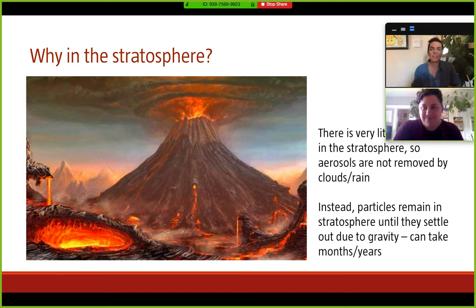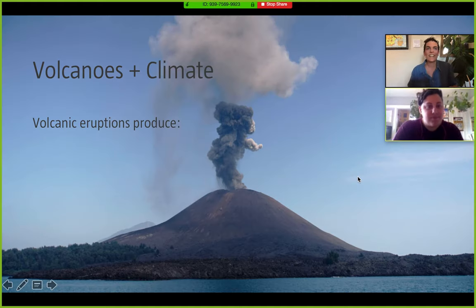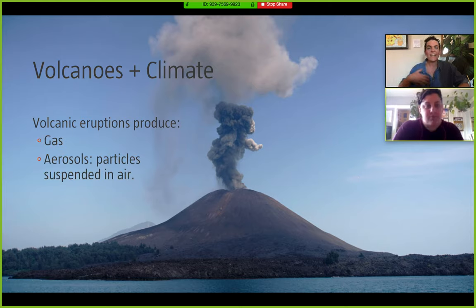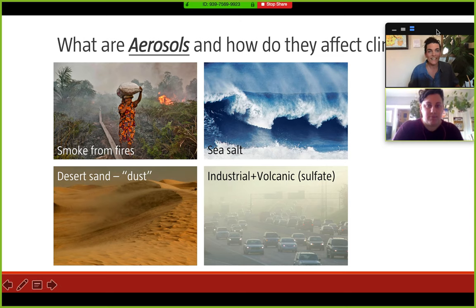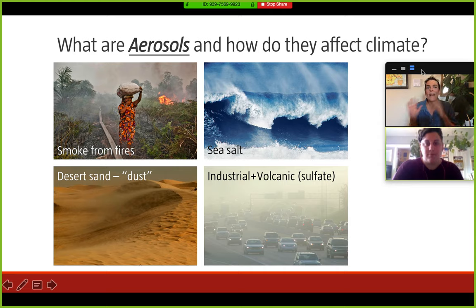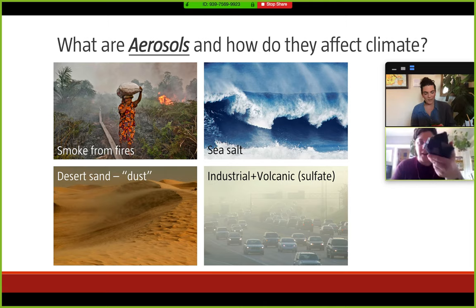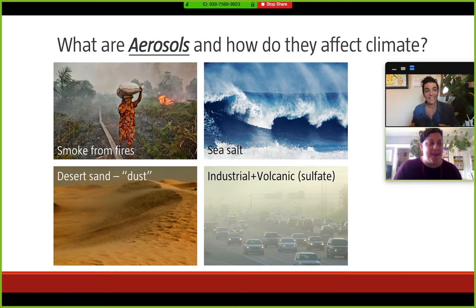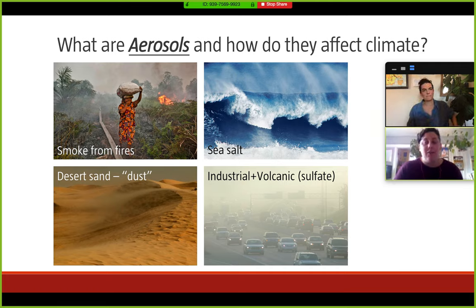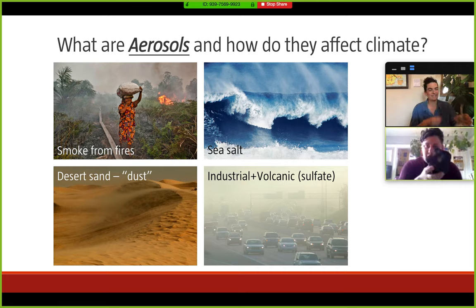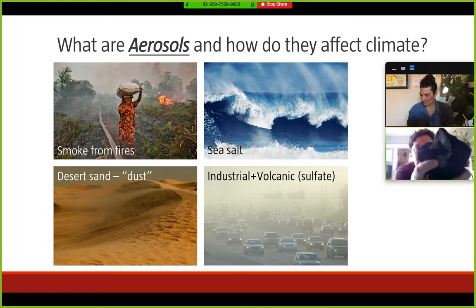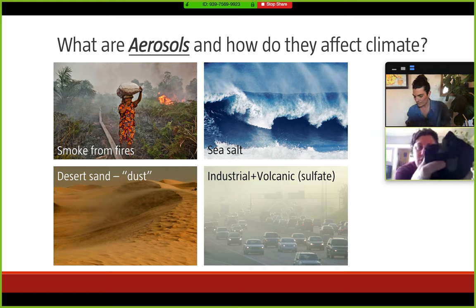Volcanic eruptions produce gases and aerosols — particles suspended in air. Briefly, what are aerosols? There are four main types. There are aerosols from wildfires — smoky and dark. There are sea salt aerosols from the ocean — bright and big, though they fall quickly. You can see the haze at the ocean on a sunny summer day; those are sea salt aerosols. There are also dust aerosols mobilized from deserts.